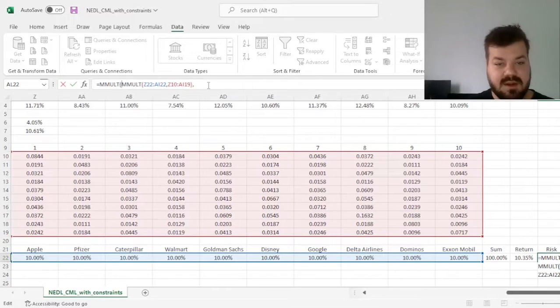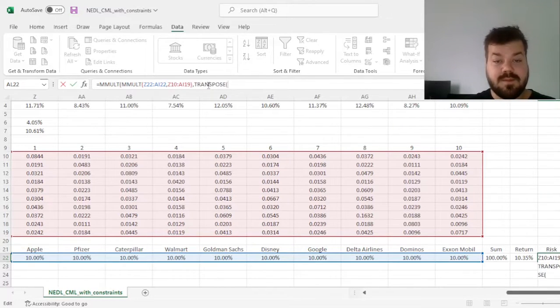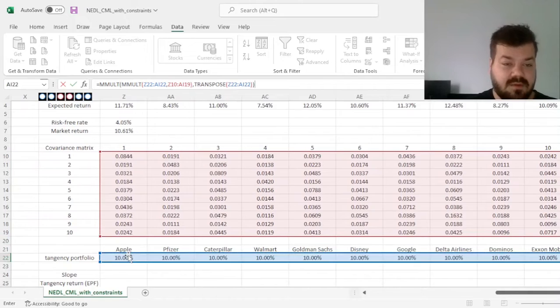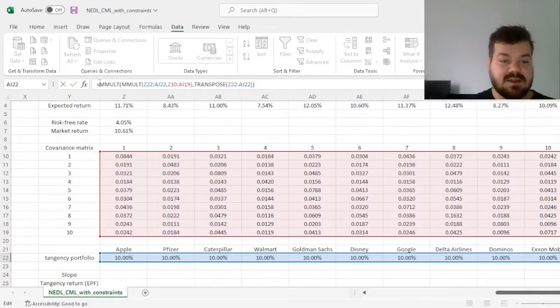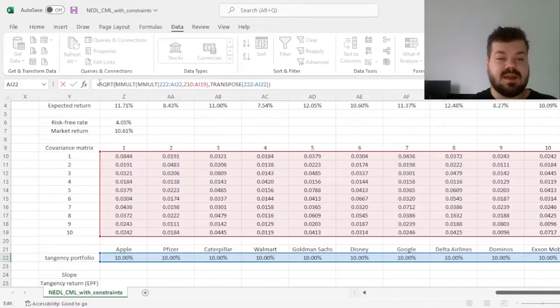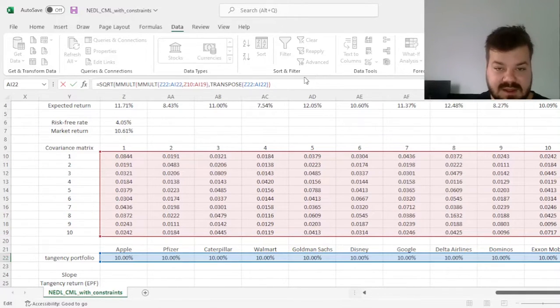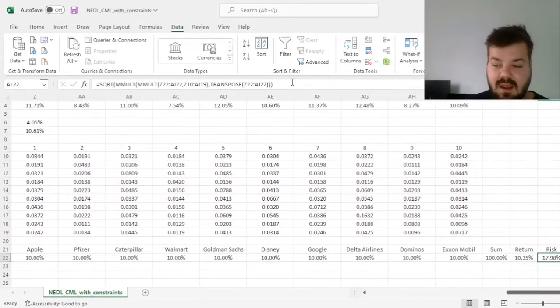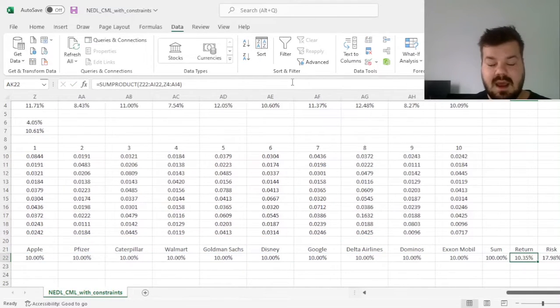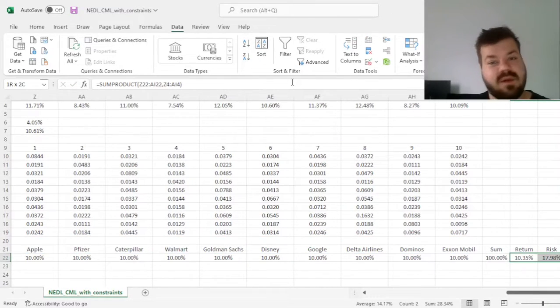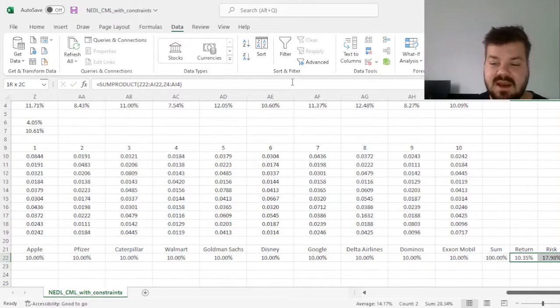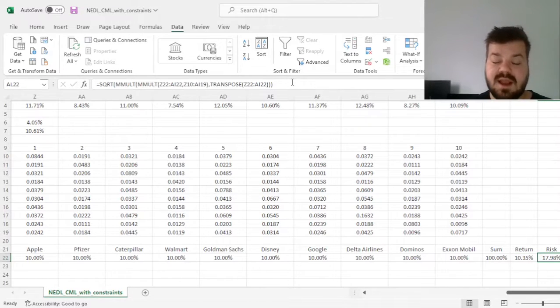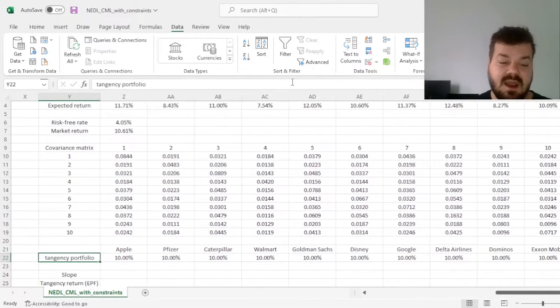on the right by the transposed weights, and finally take a square root to get the volatility instead of the variance. That gives us an equally weighted portfolio with 10.35% return and 17.98% risk,